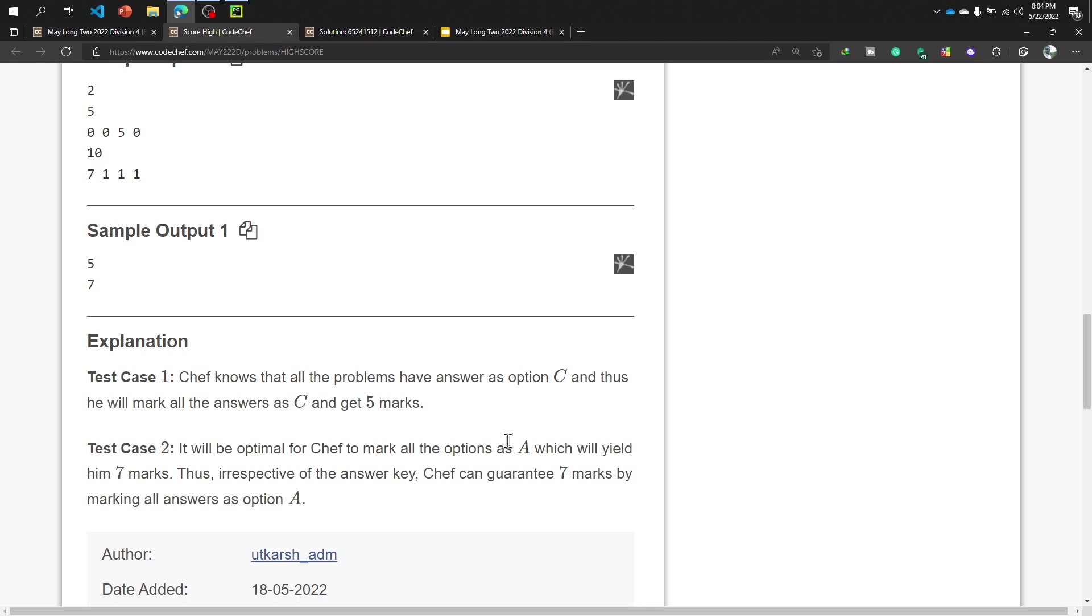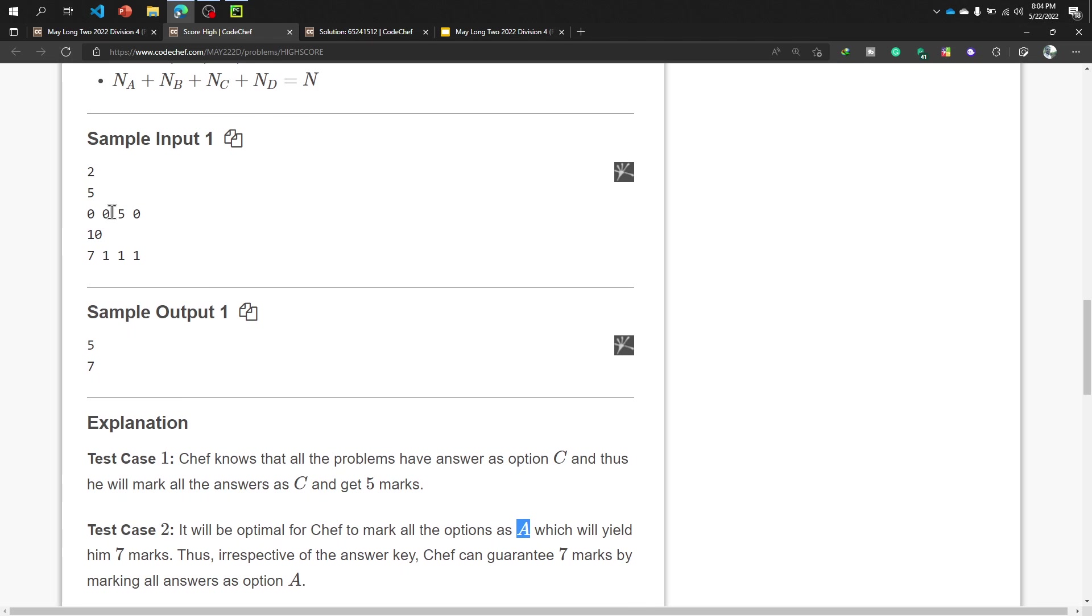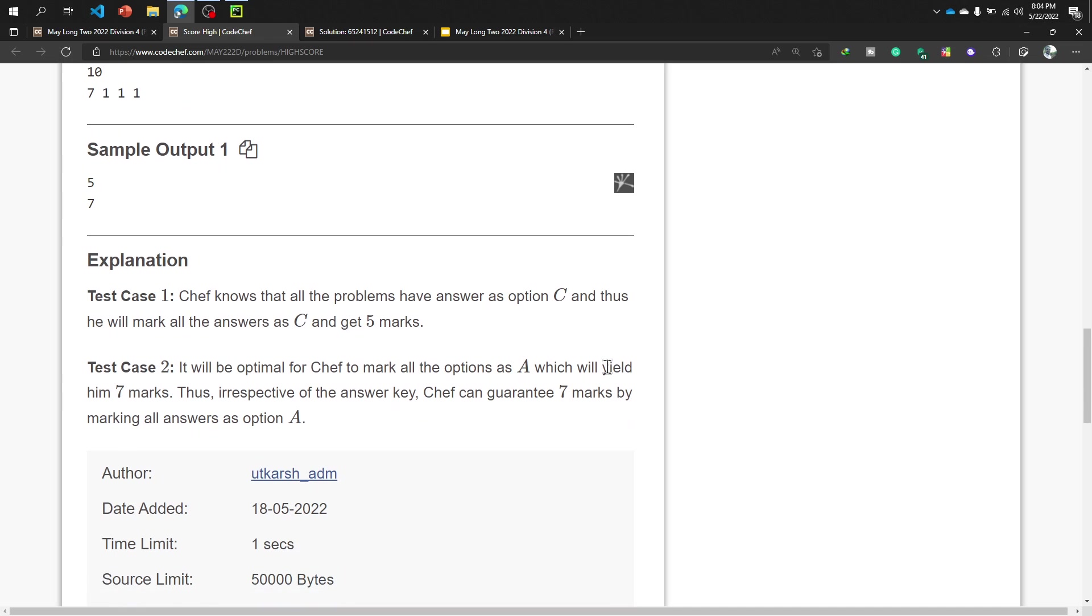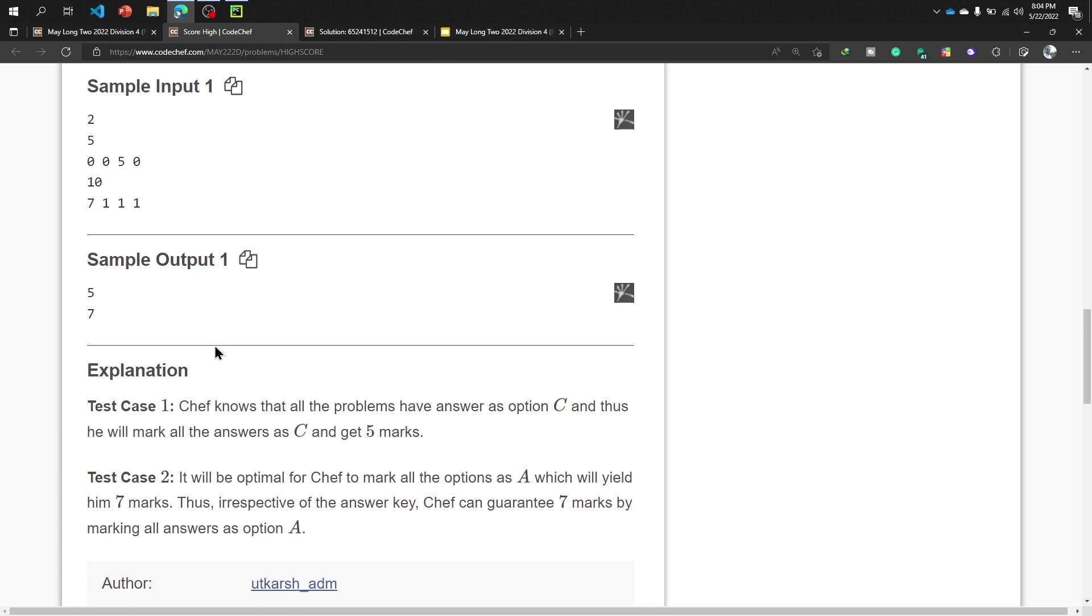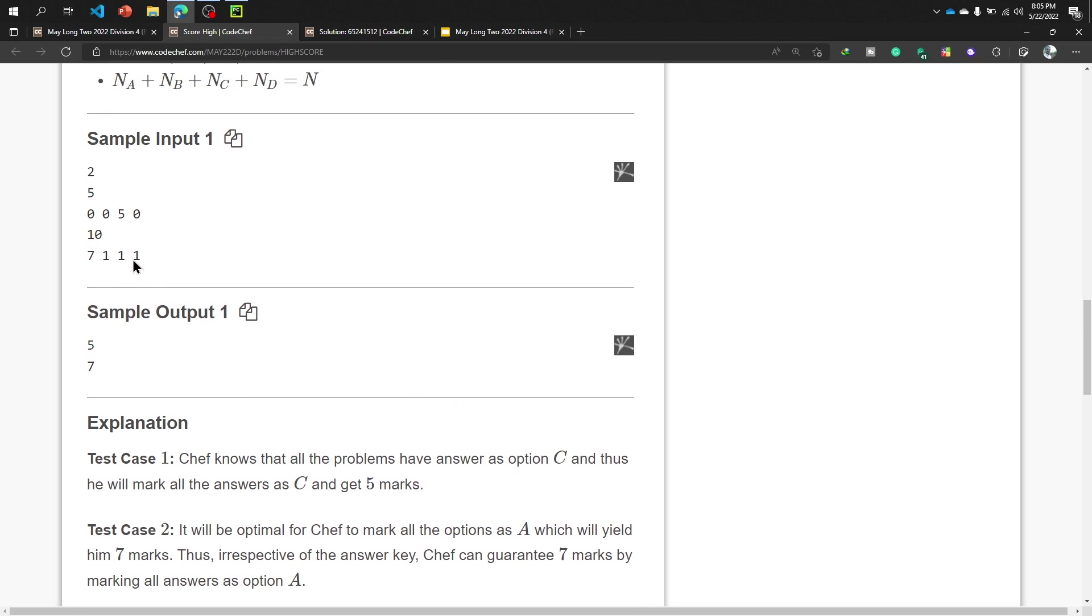Then test case 2: It will be optimal for chef to mark all the options as A, remark option C and option A. The highest number of these four is 5 and the highest number of these four is 7, mark it which will yield him 7 marks. Thus, irrespective of the answer key, chef can guarantee 7 marks by marking all answers as option A. It makes sense that the maximum number of these four options is the answer.